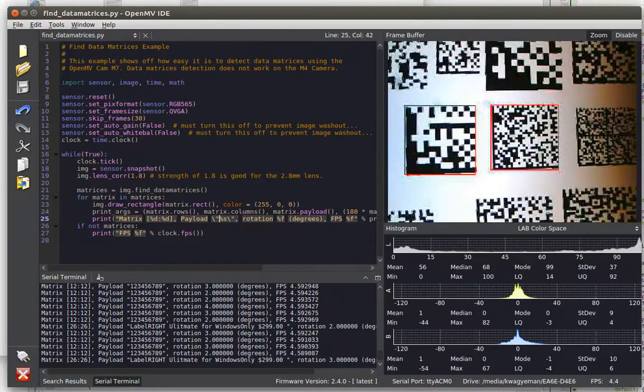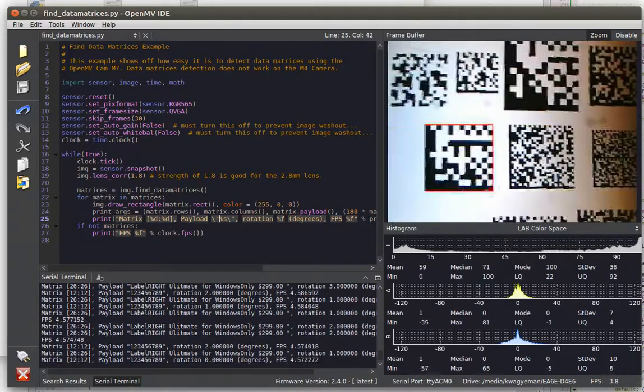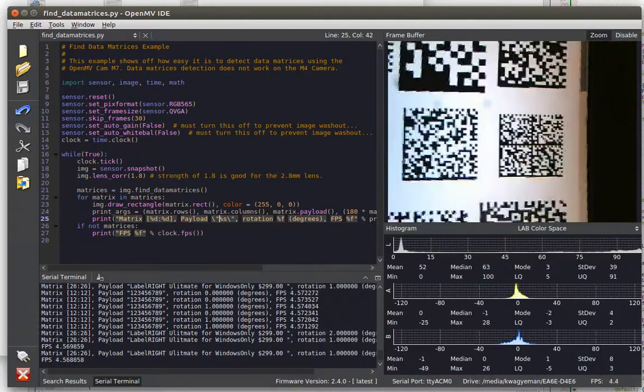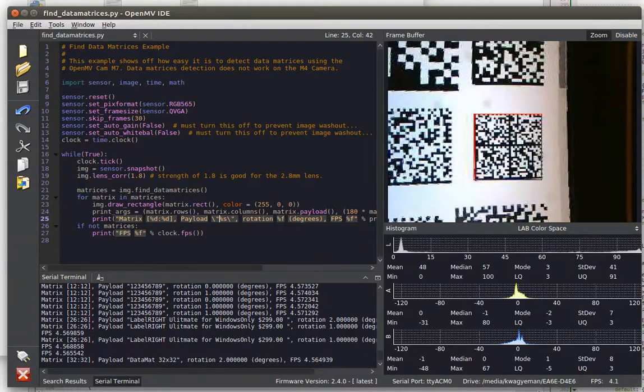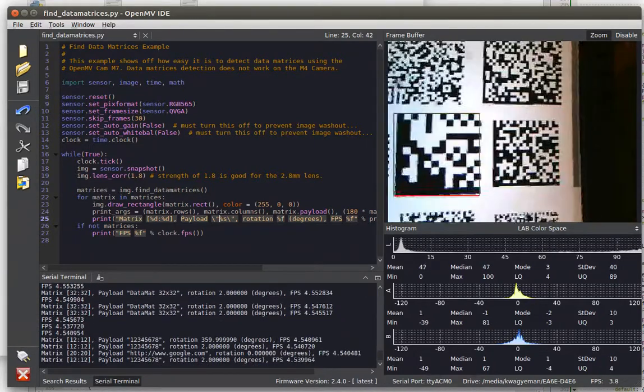You can handle pretty much multiple data matrixes on the screen at a time, even ones that are incredibly dense like this guy over there.